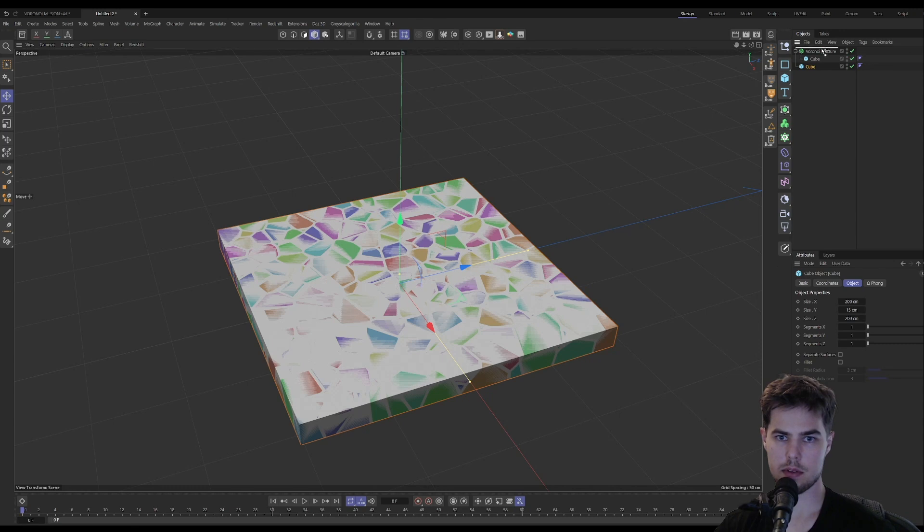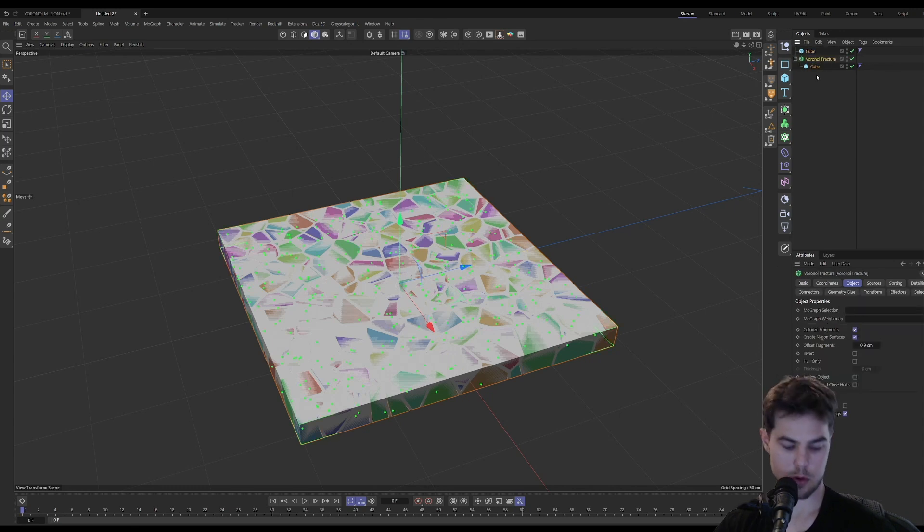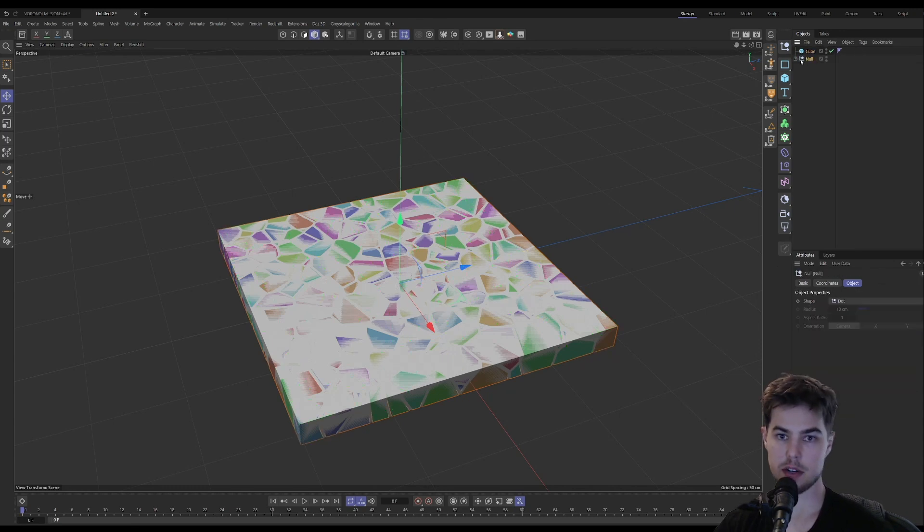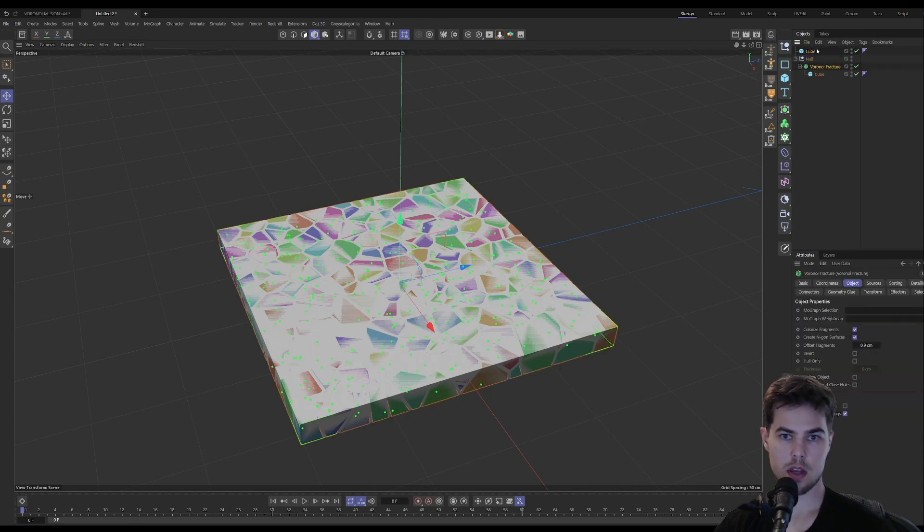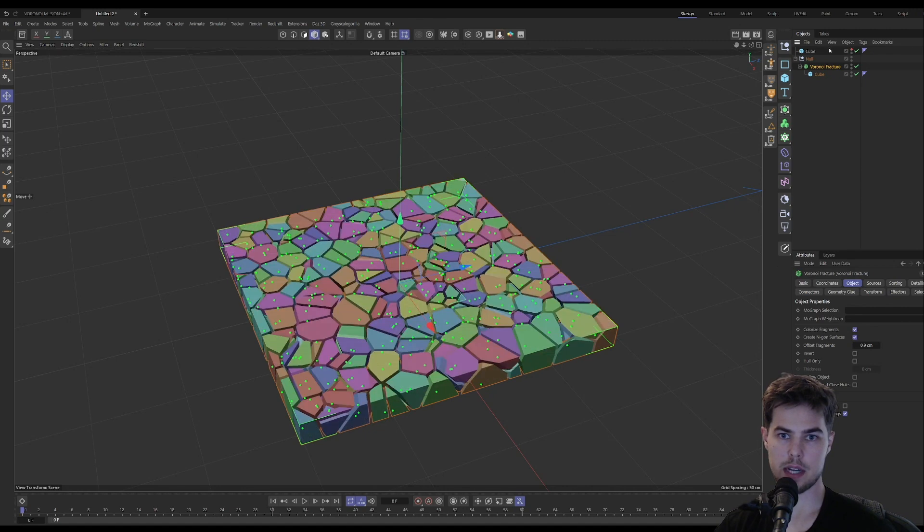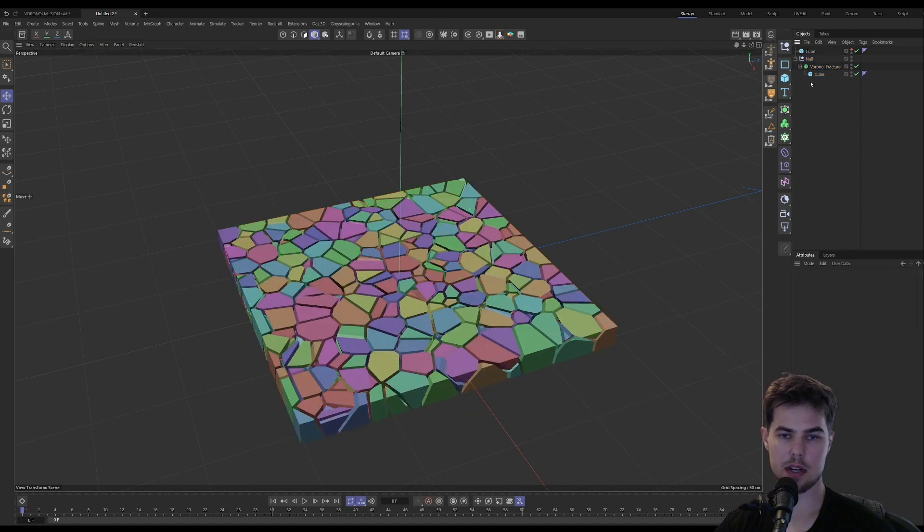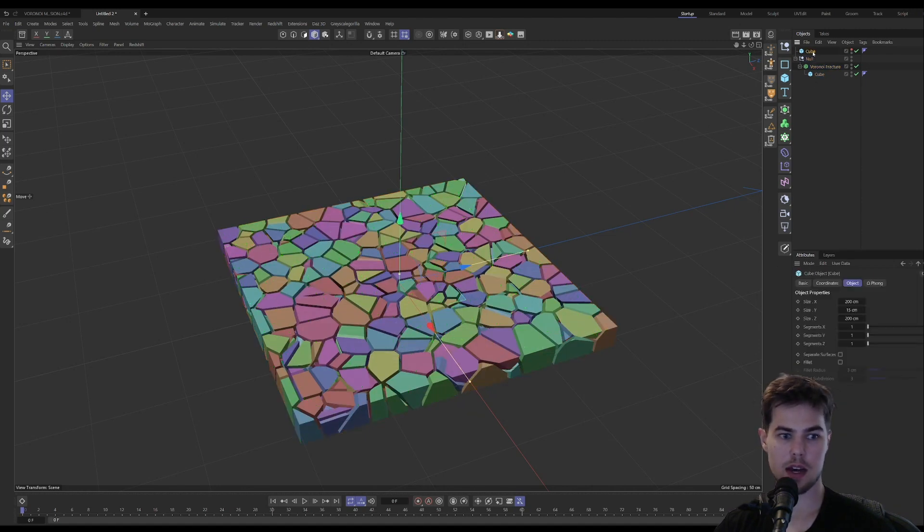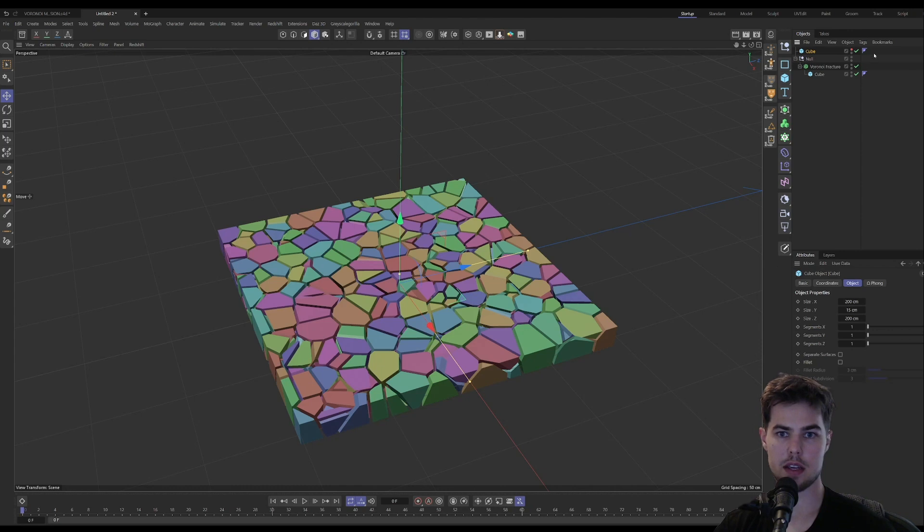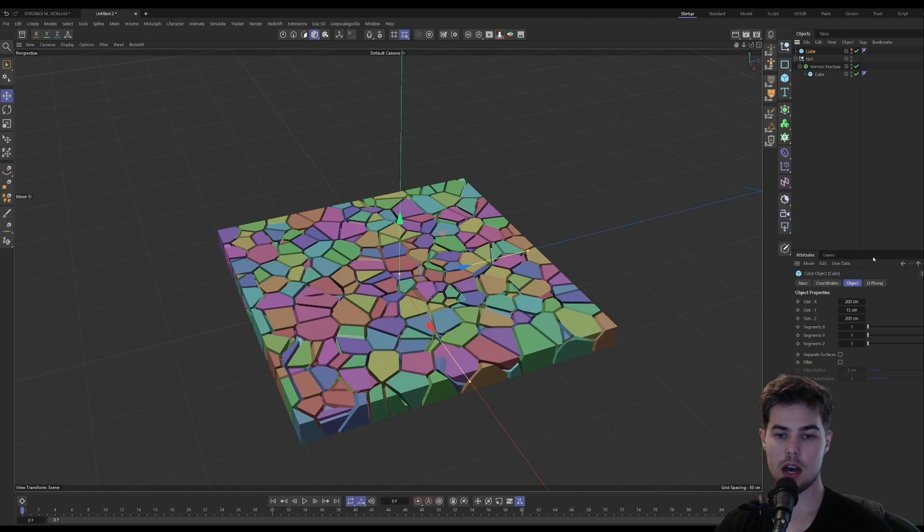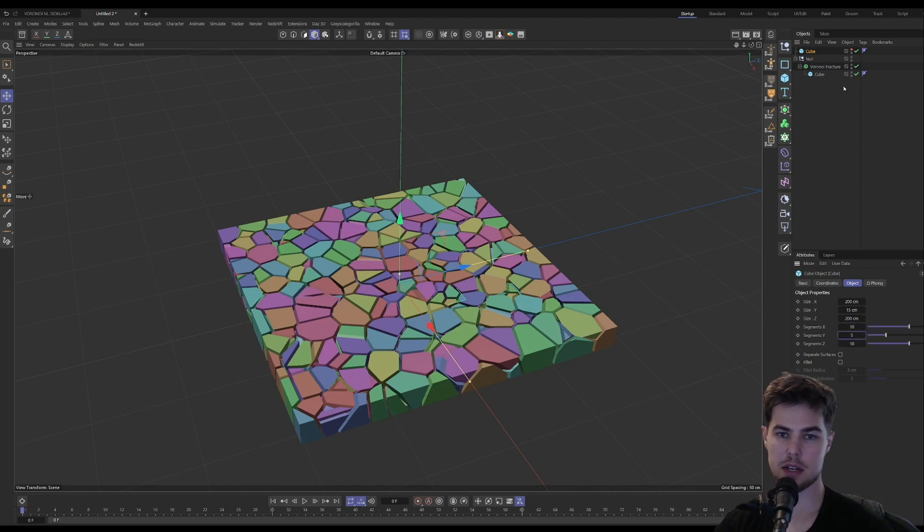What we need to do next is create a copy of our cube. Let's put the Voronoi fracture in a null. We can hide this cube for now because we don't need it. And then on the cube that we're going to use as our deformer cage, we need a decent amount of segments.